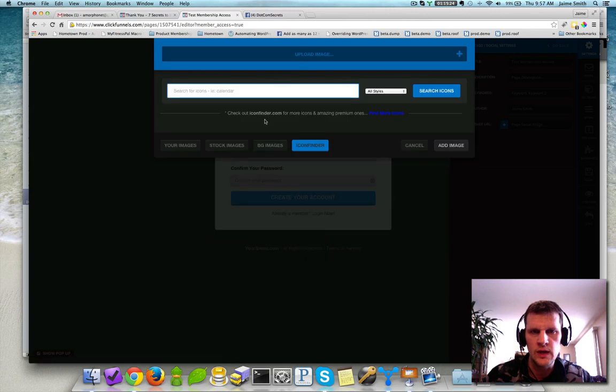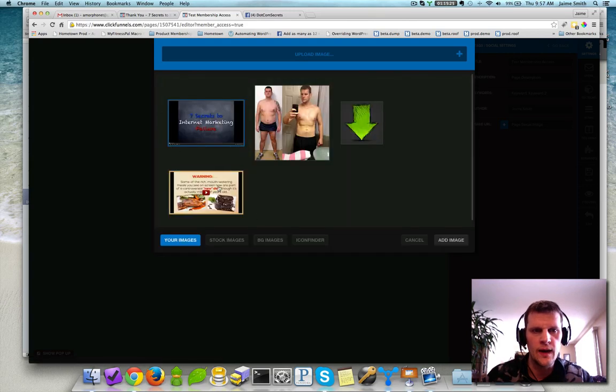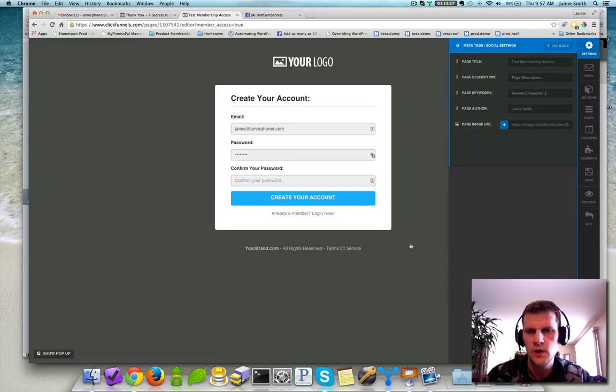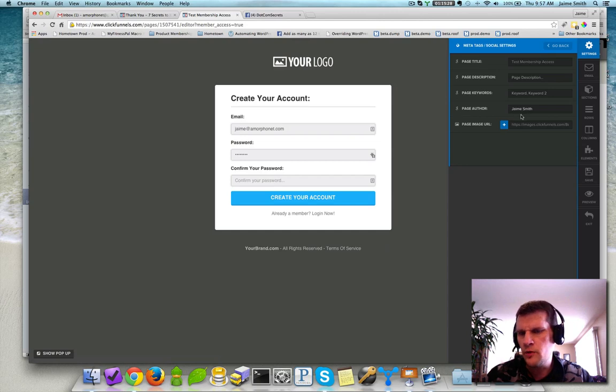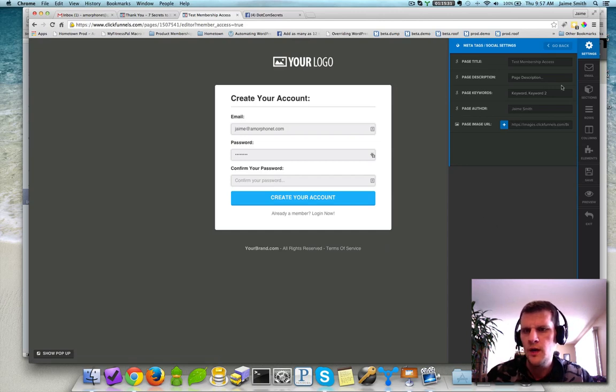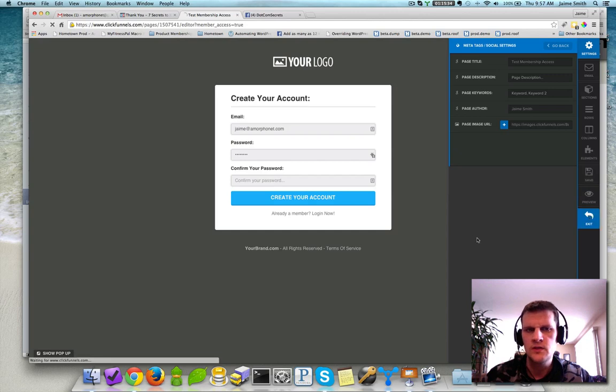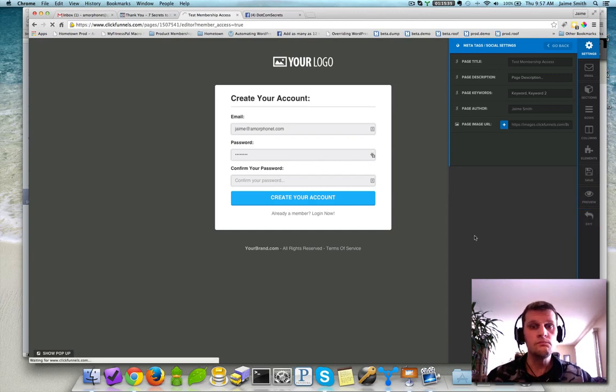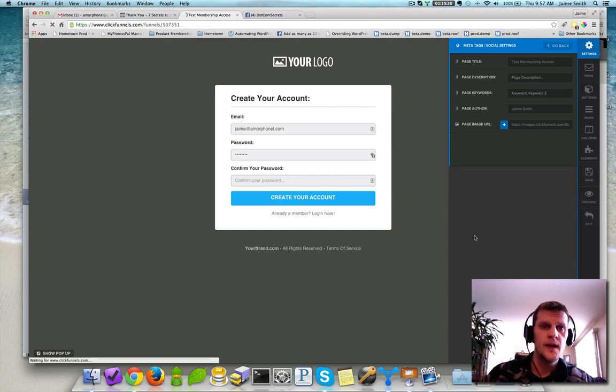You know, you can go and do the icon finder, whatever you want. Just grab one, highlight it, and click add image, and it's going to throw that up. You'll notice the page image URL changes, and then just click save and exit, and you're done.